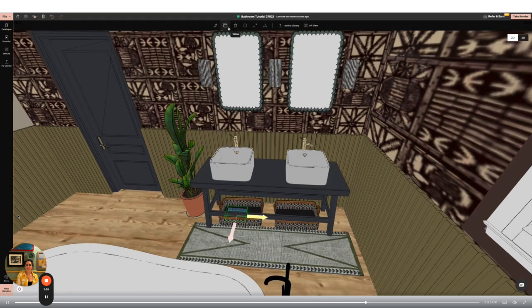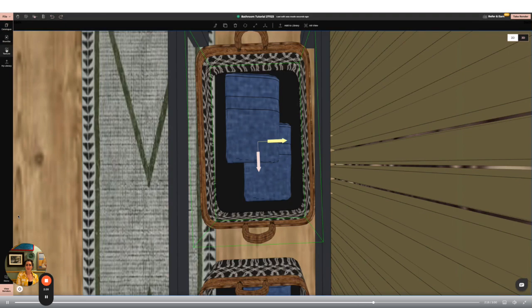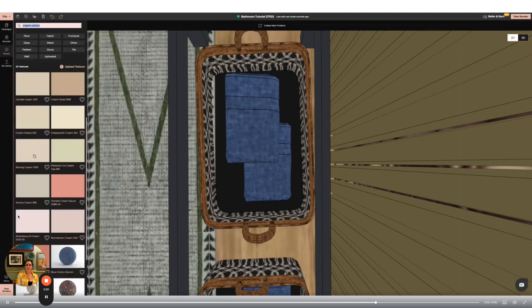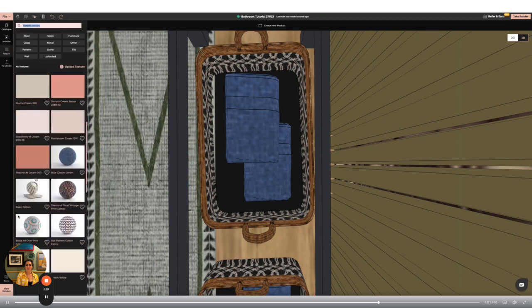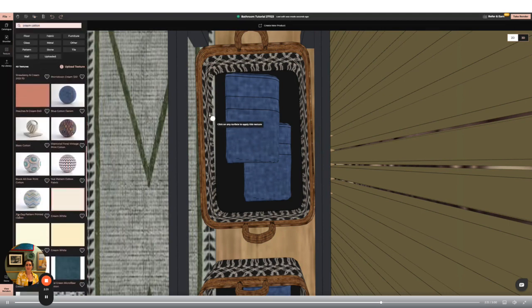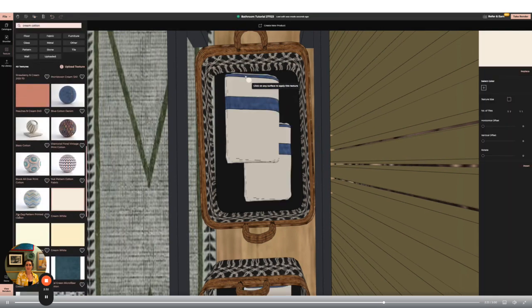And now I'm going to add some towels using the clone tool to duplicate as before. I'm going to change the color and because I have cloned the items the changes will apply to all towels saving me time.